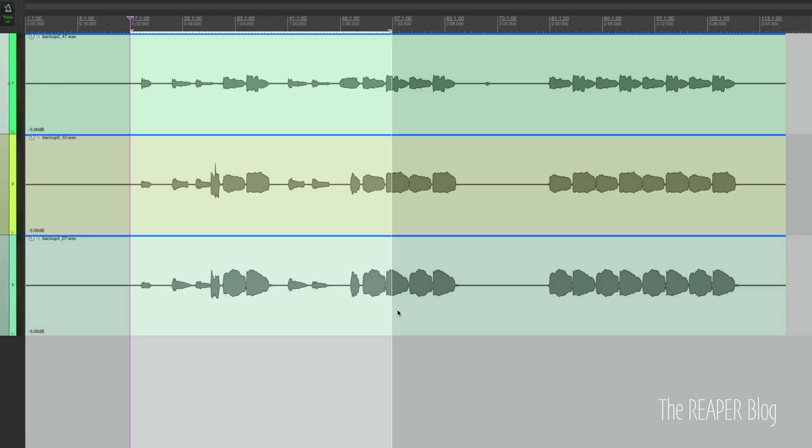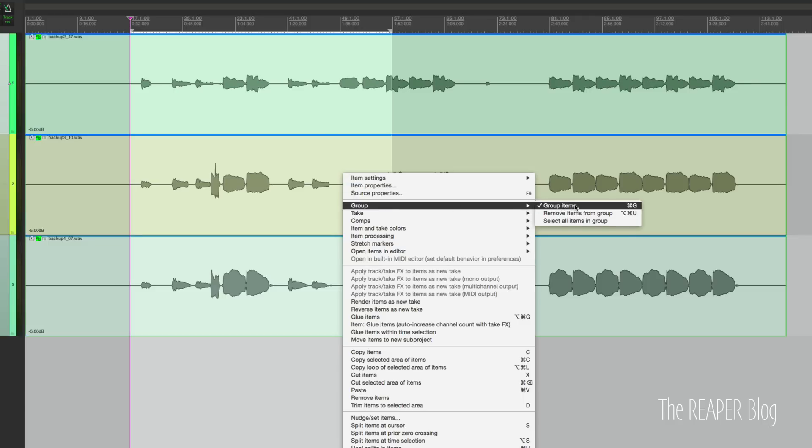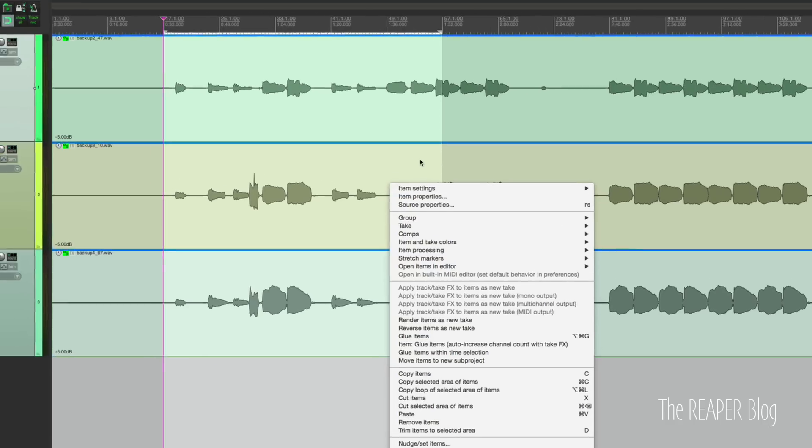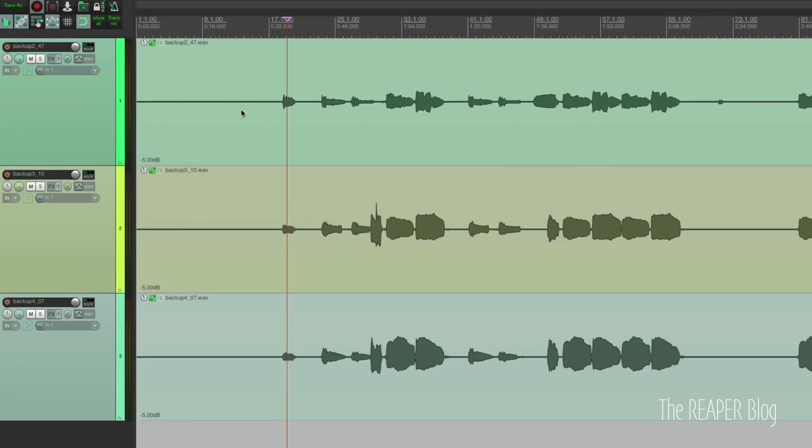So I'm going to select them like this. Hit my action for grouping. You can also right click and group, group items. I've got it set to command G, but I think the default is just G. Enable grouping and select one item, selects group, enabled.